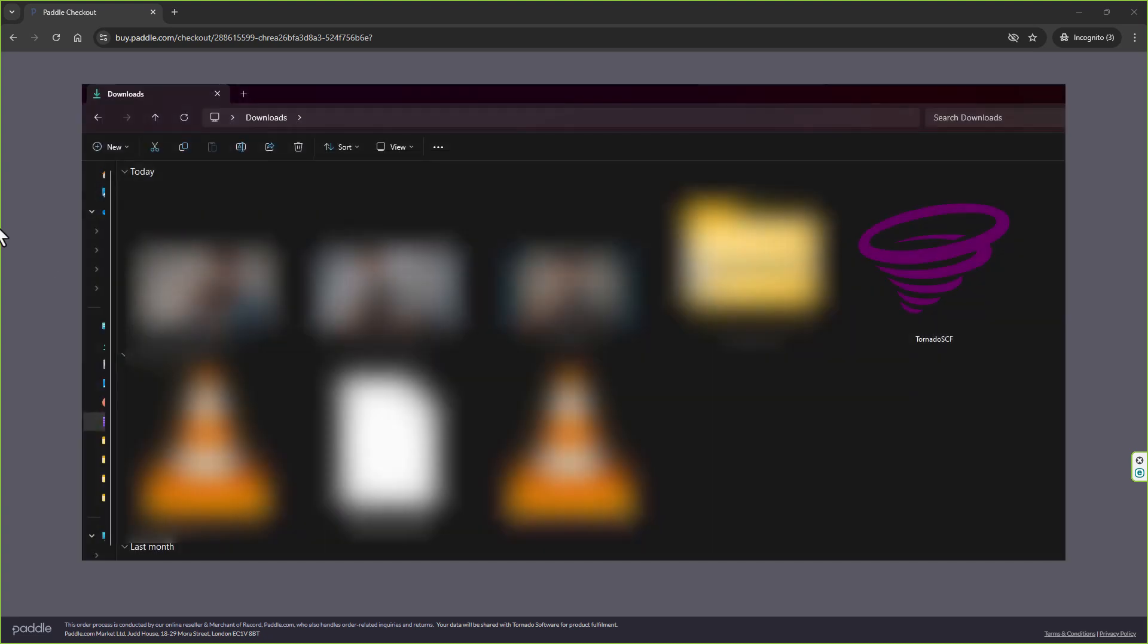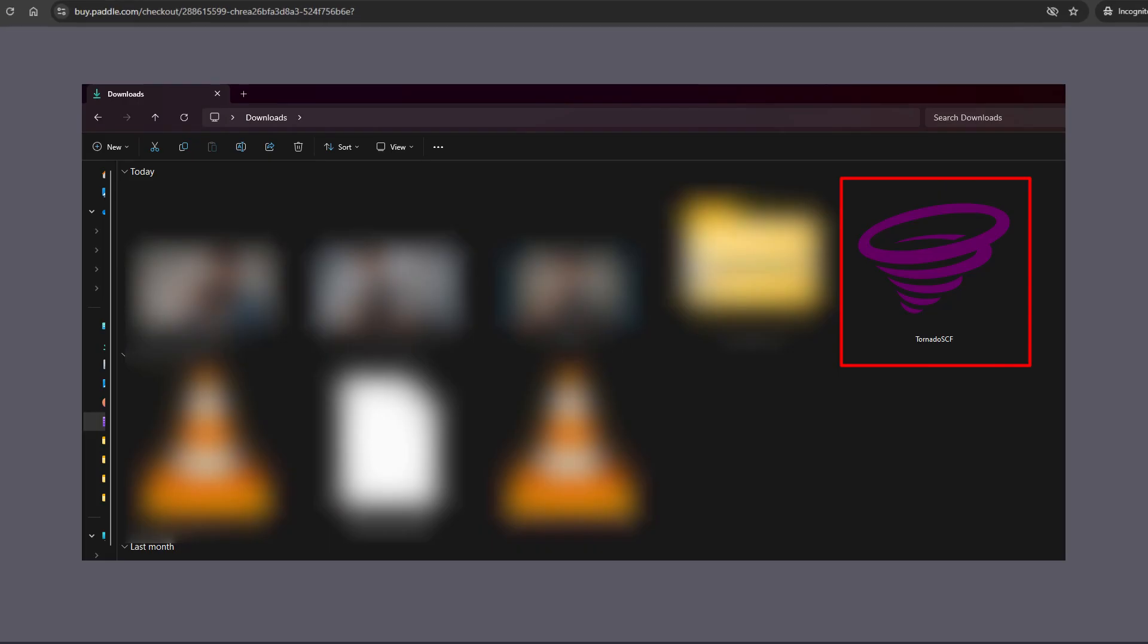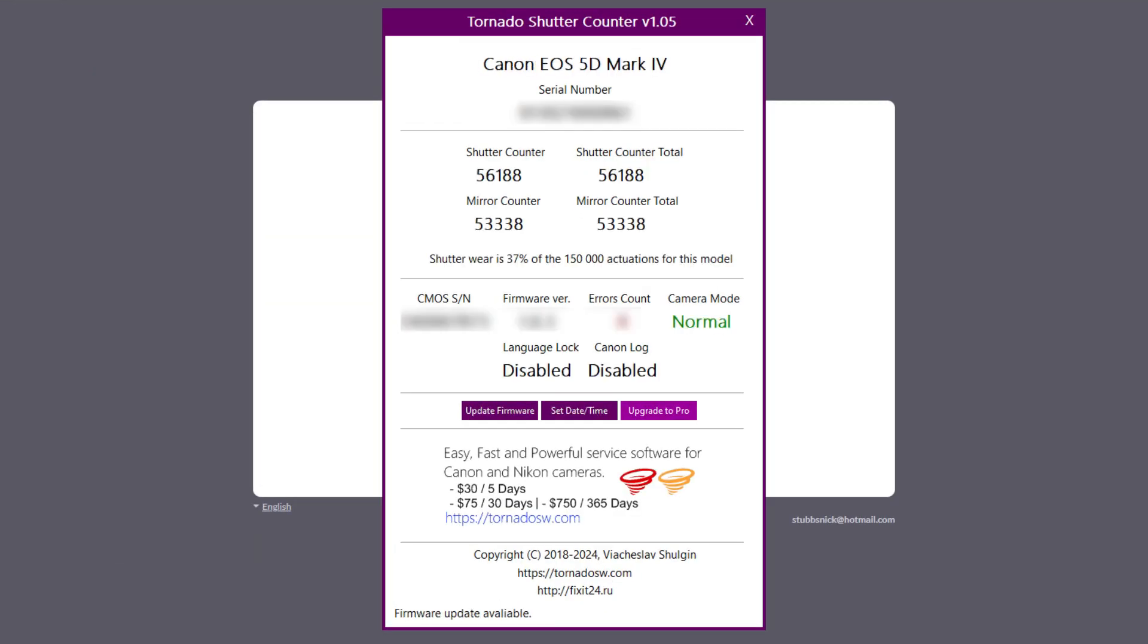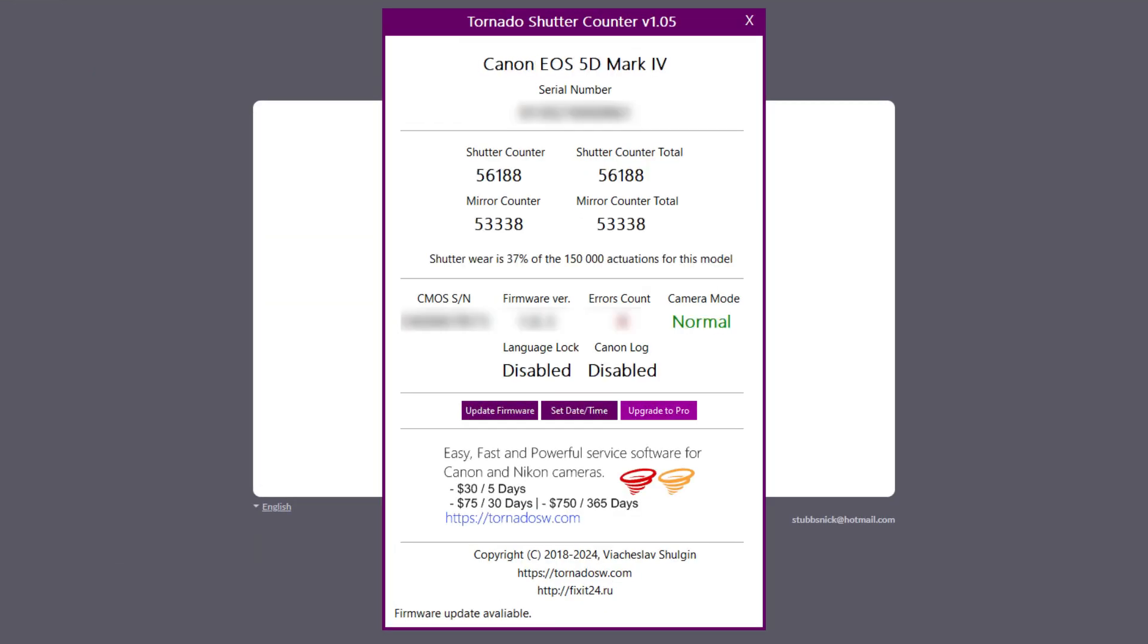Once you've done that, head over to your downloads folder, find the big purple swirly tornado icon, and click on it. There you go—you've got your shutter count for the 5D Mark 4, along with the serial number of your camera.